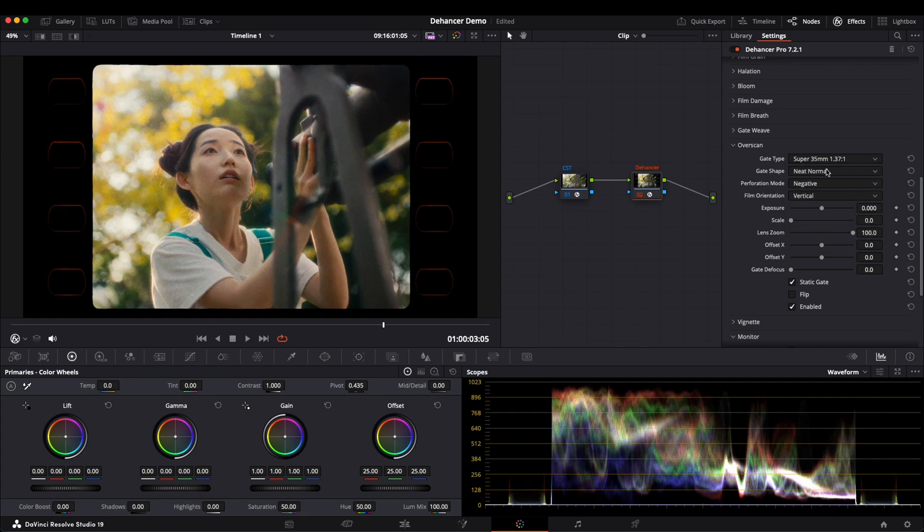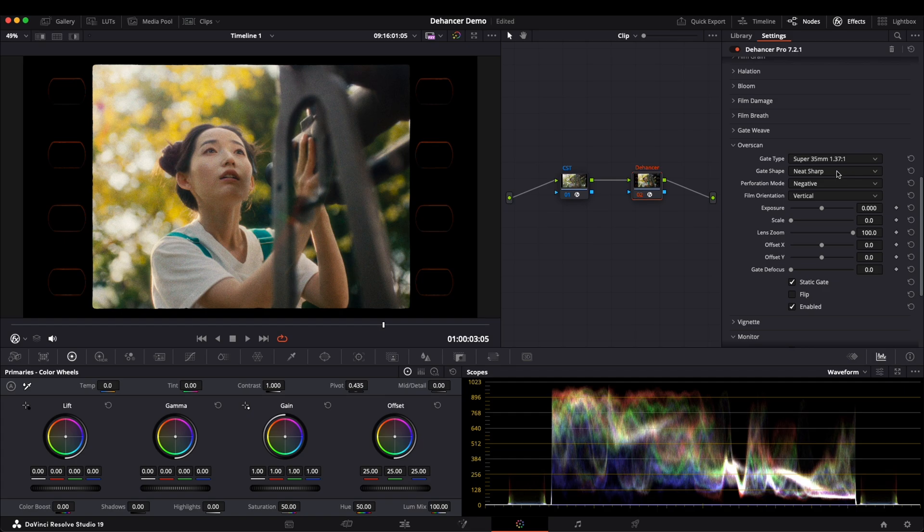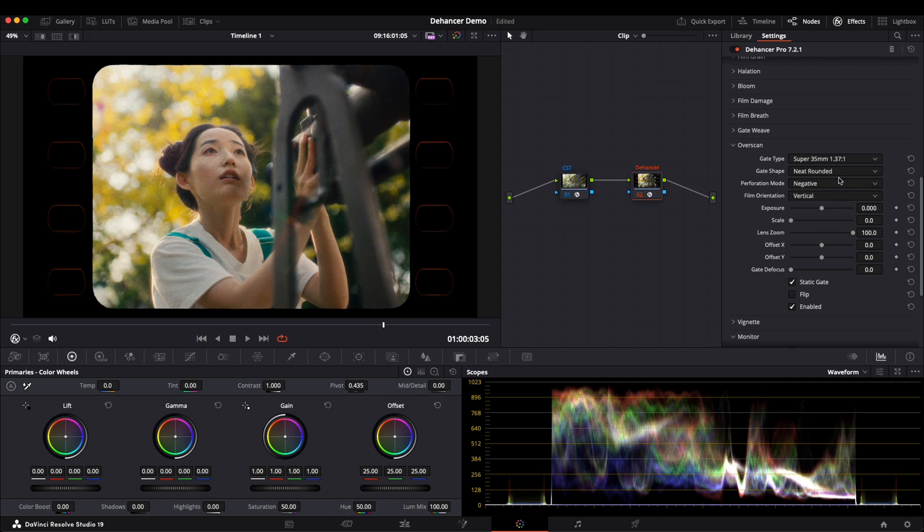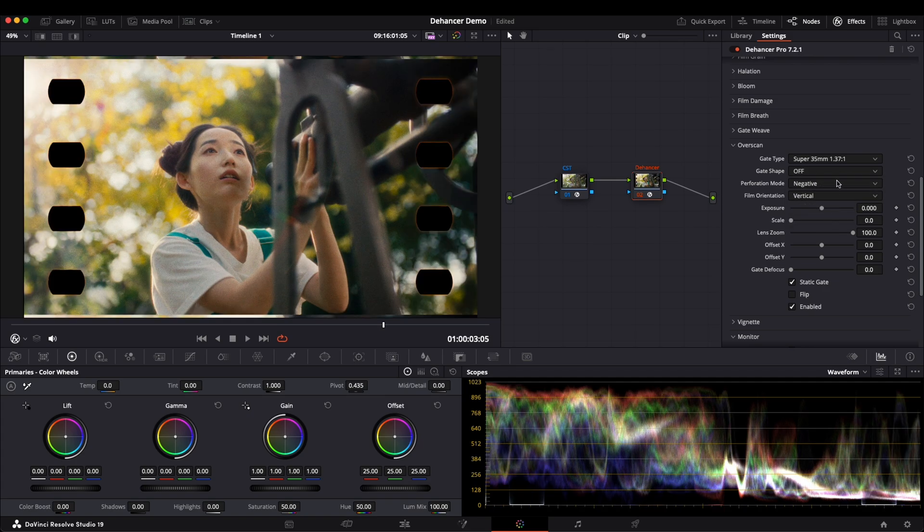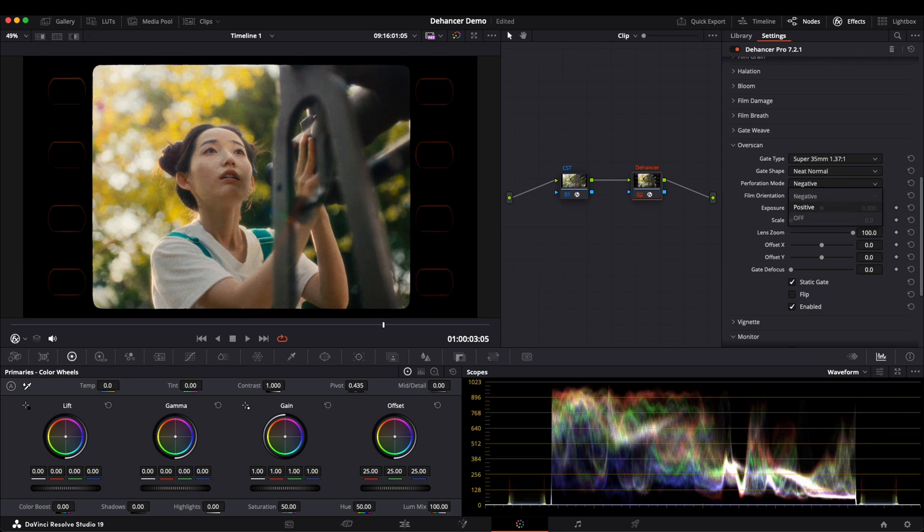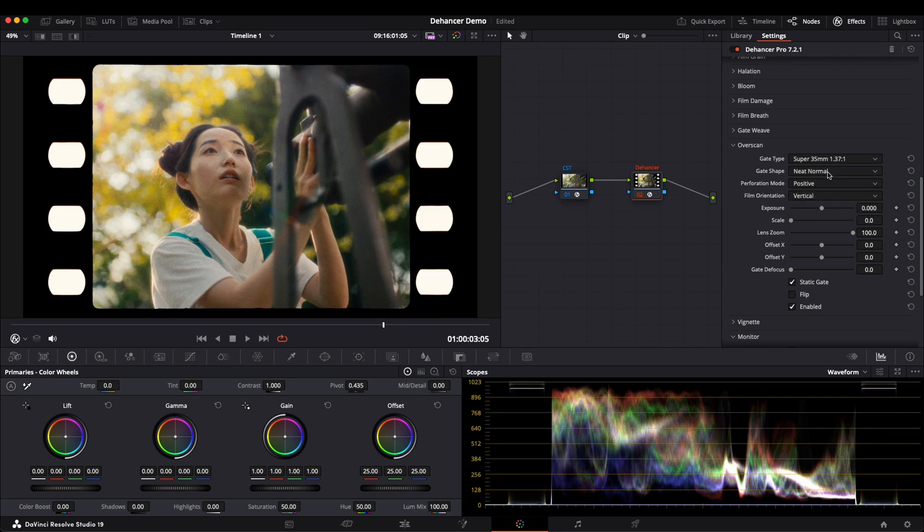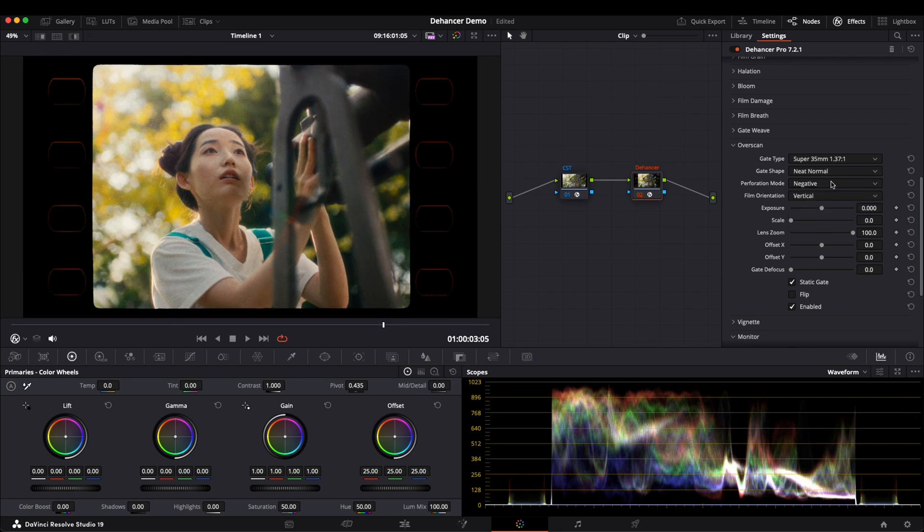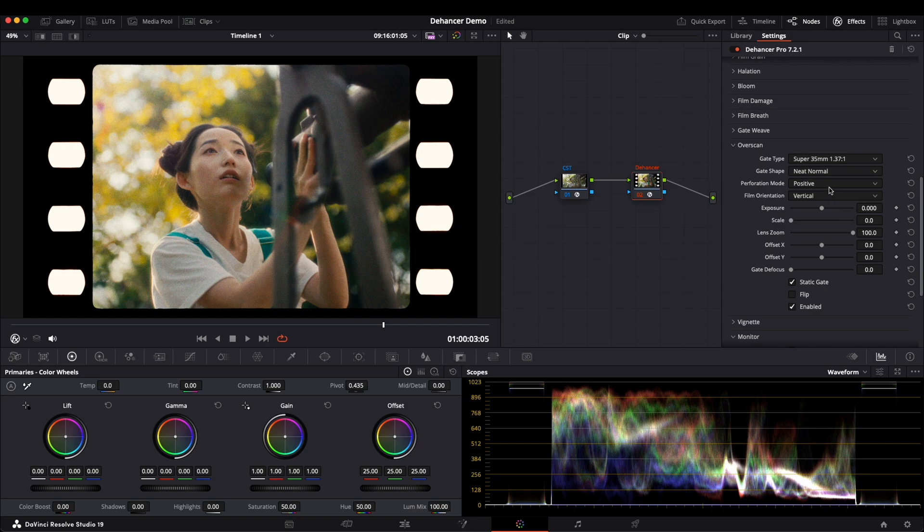We can also adjust the gate shape between normal, sharp, or rounded, or even disable it completely. Then we can choose a different perforation mode, or we can choose off and just remove it.